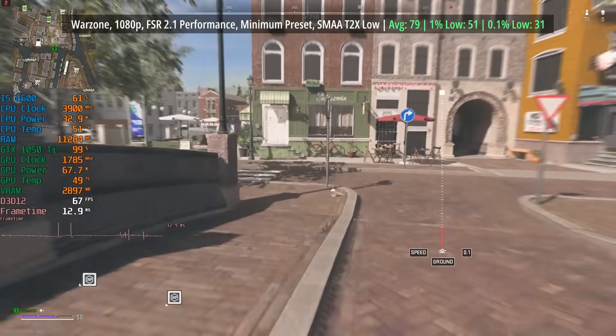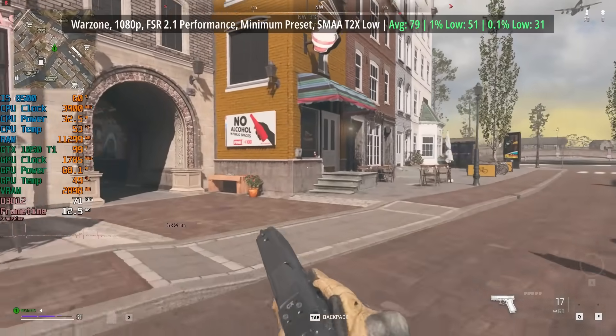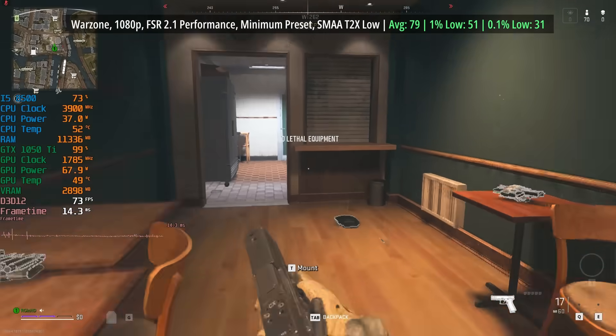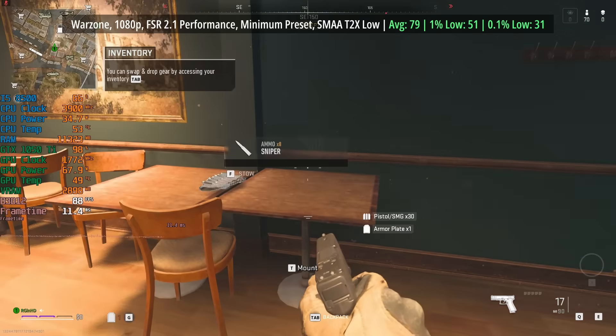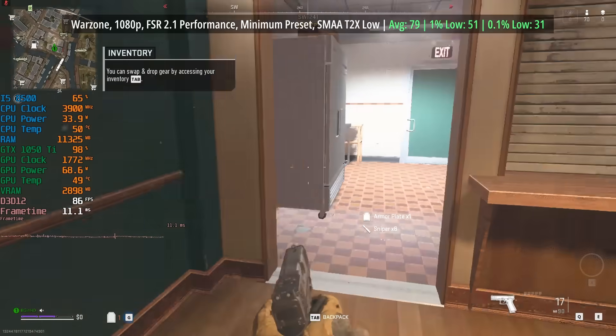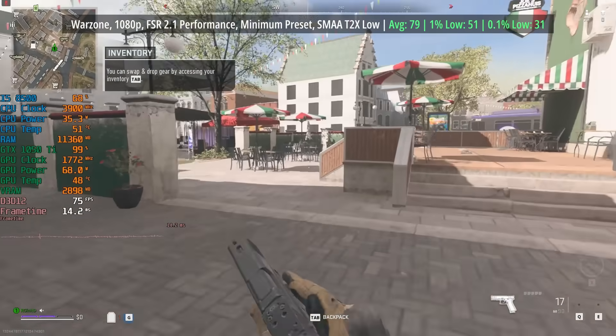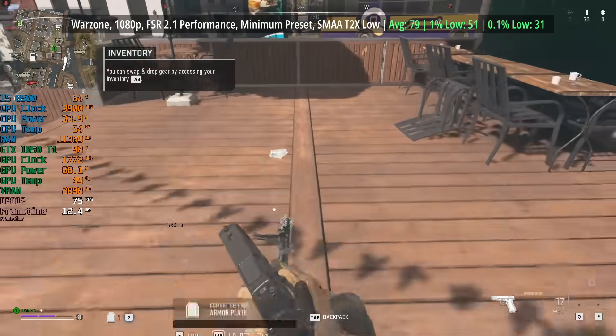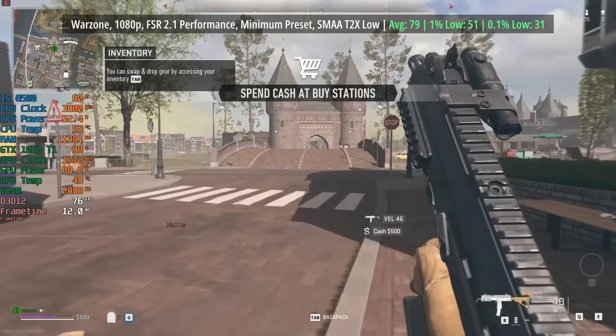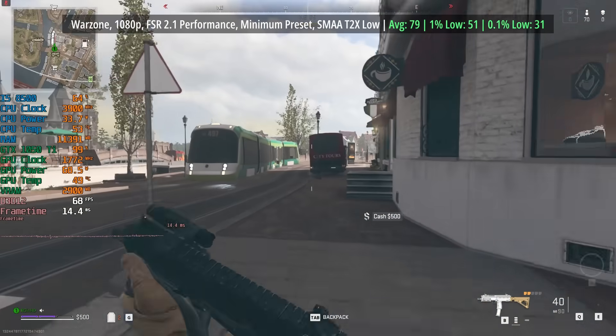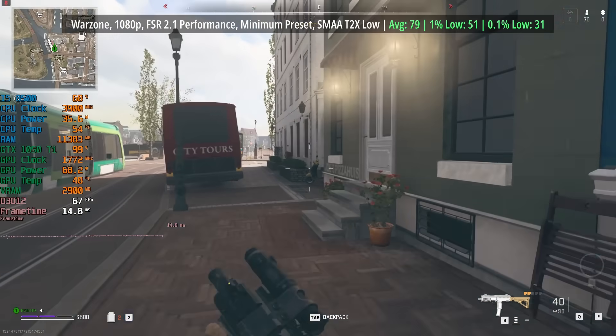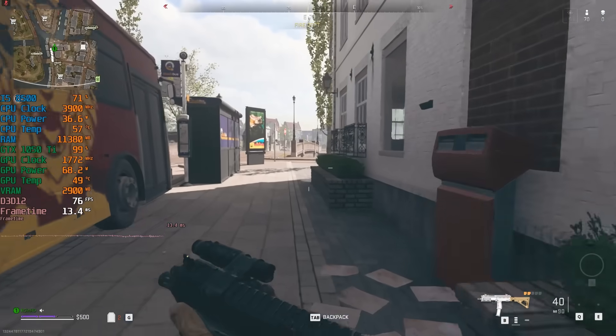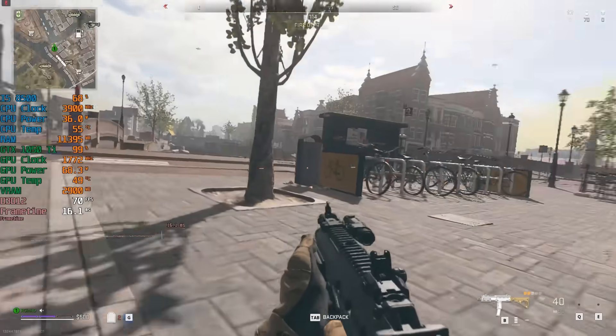Finally, then we have Warzone, the game I felt would present most of a challenge to this hardware. At 1080p with FSR 2.1 and the minimum preset with SMAA T2X set to low, we saw 79 fps. Our 1% low was 51 and our 0.1% low was 31, so really not bad overall. This machine isn't probably going to be used for games like this, but it's nice to see that it can handle more intensive titles should the need arise.